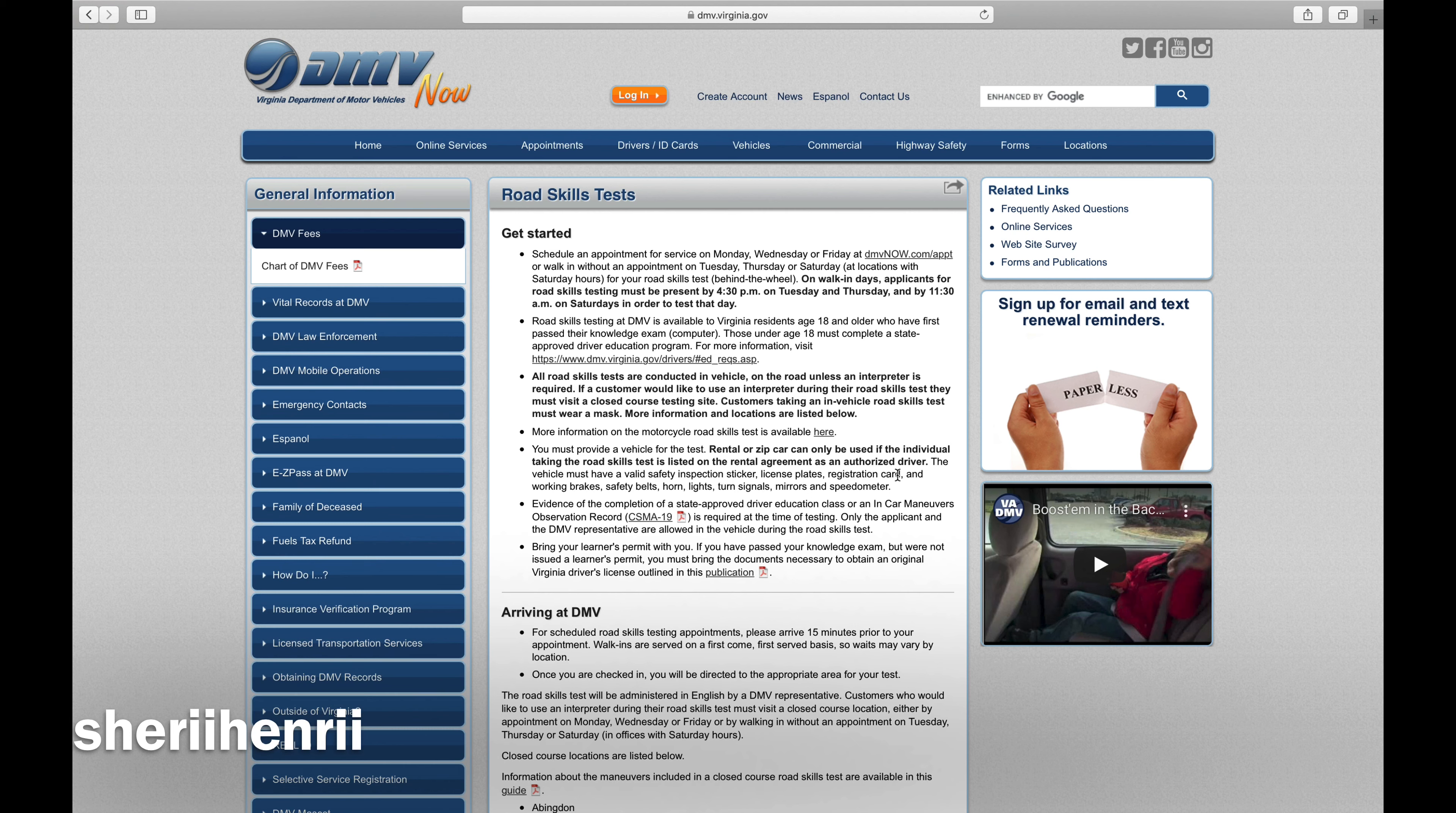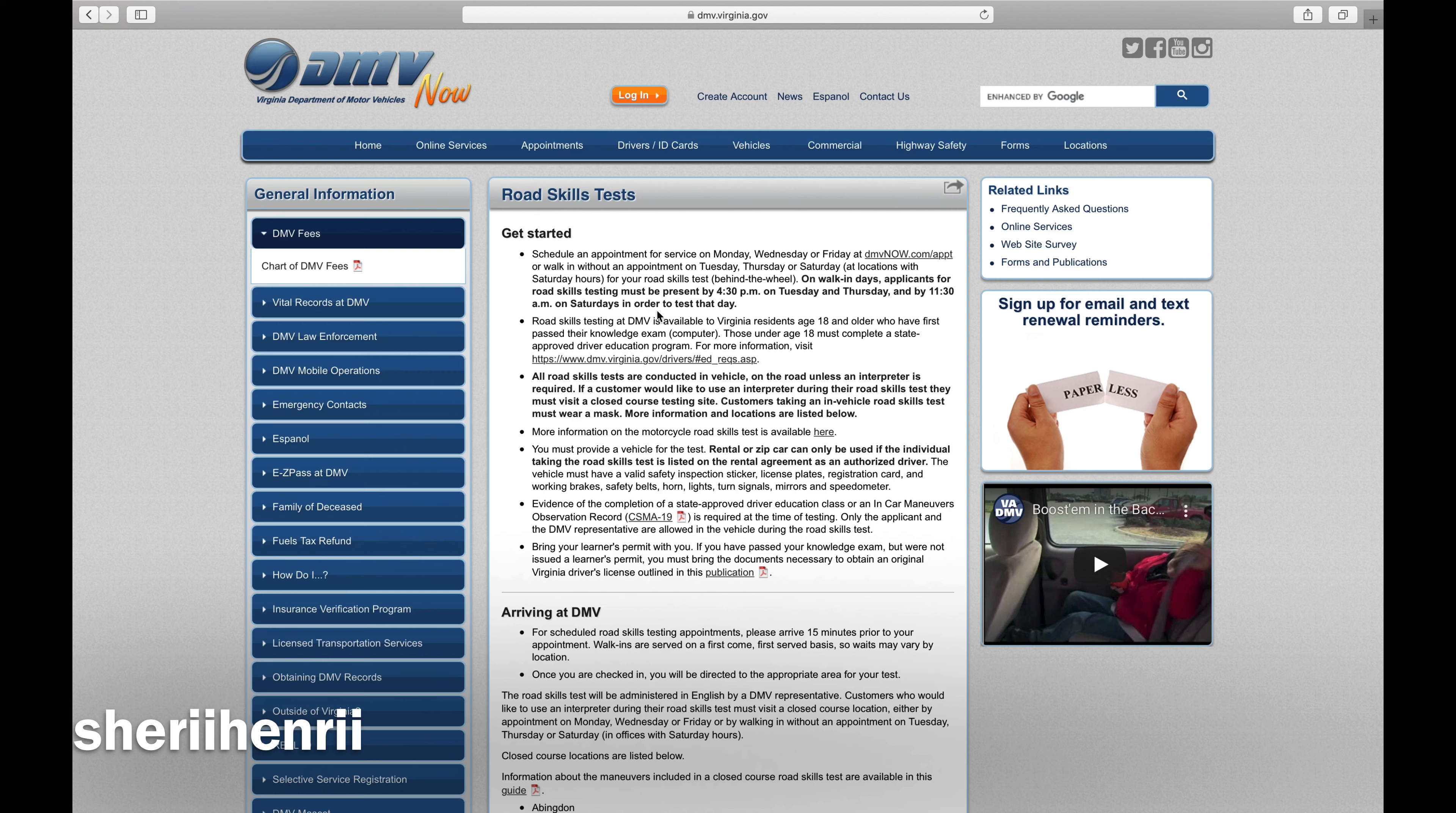On walk-in days, applicants for road skills testing must be present by 4:30 PM on Tuesday and Thursday, and by 11:30 AM on Saturdays in order to test that day.